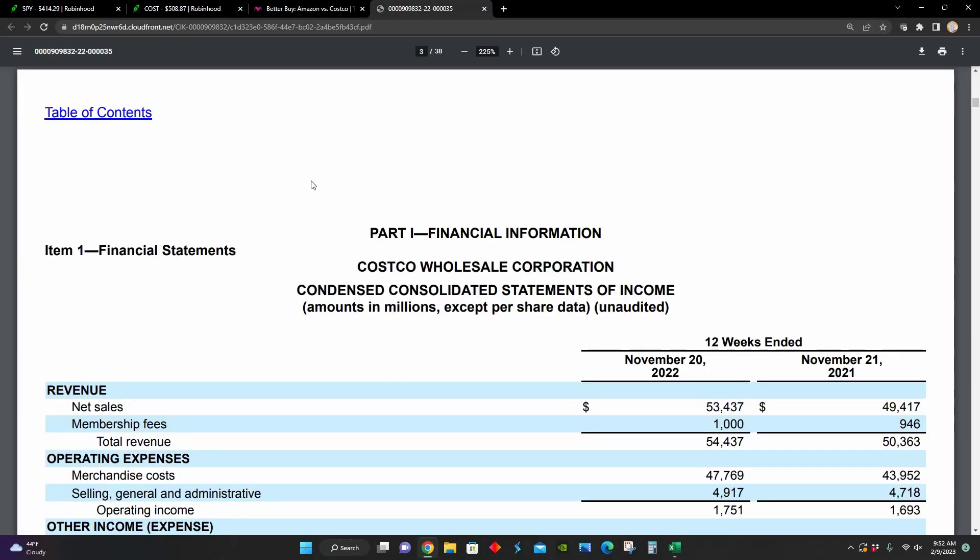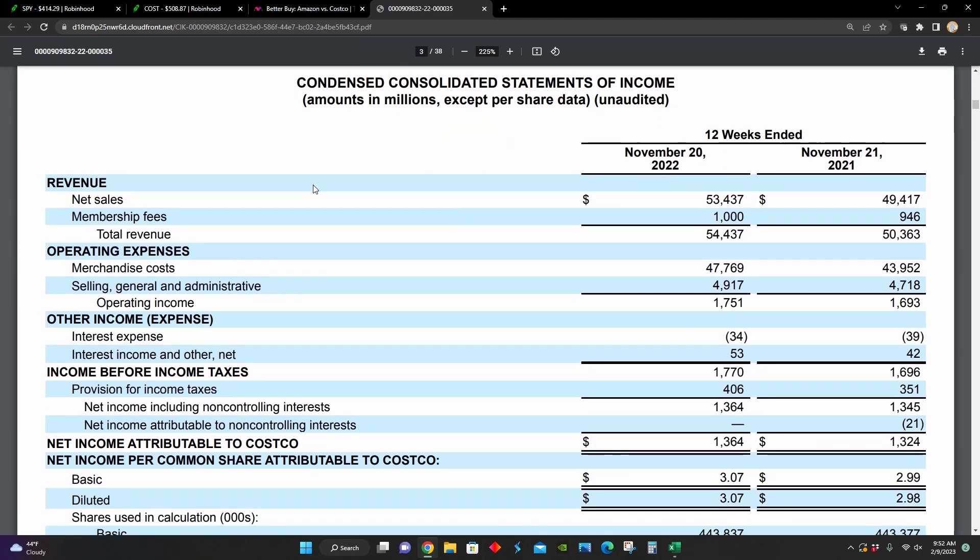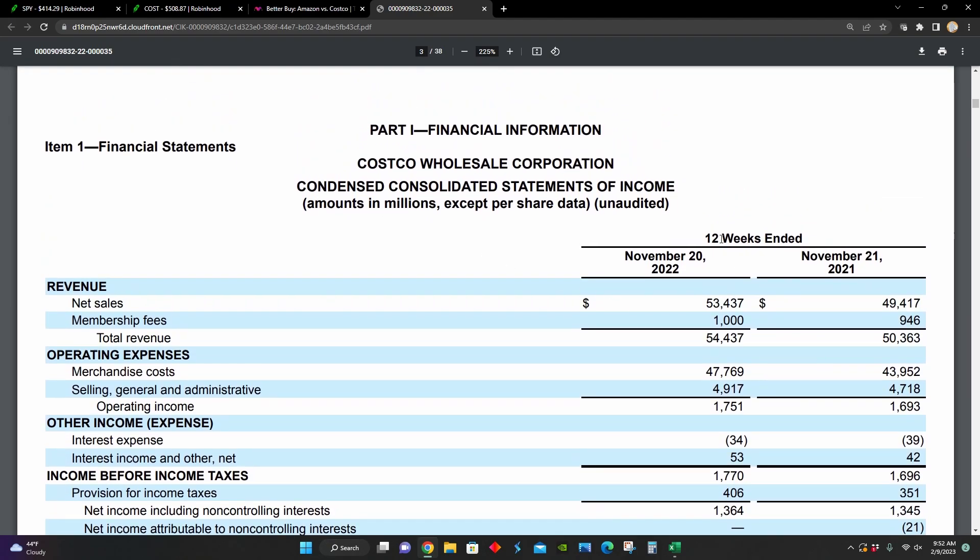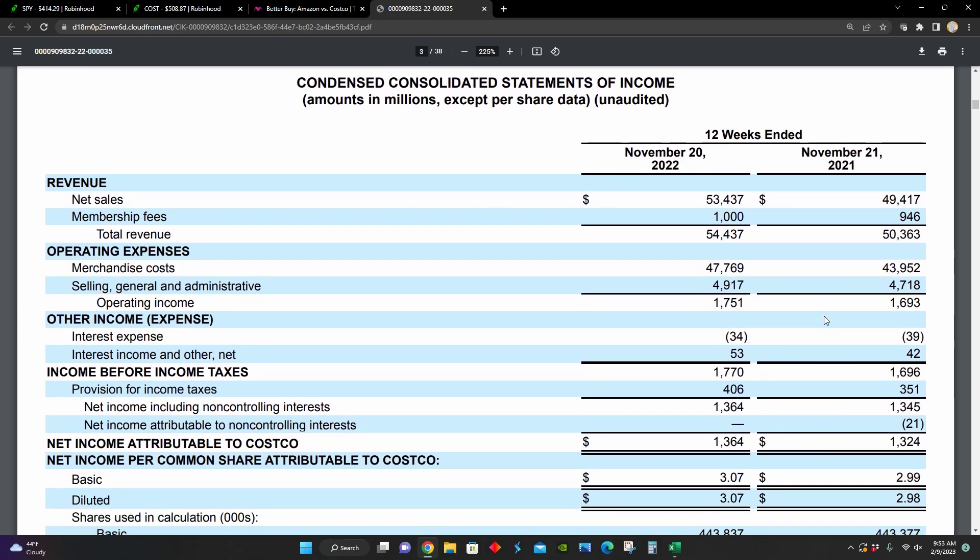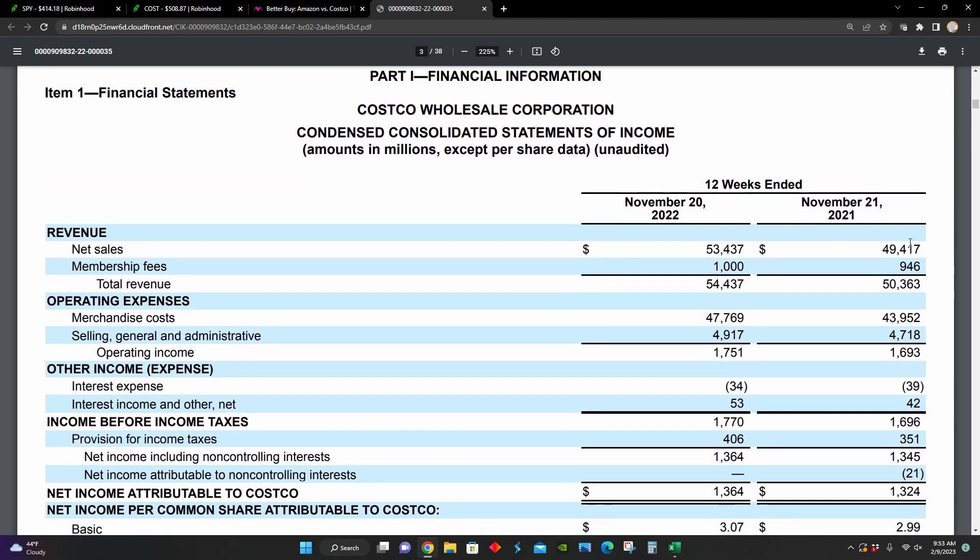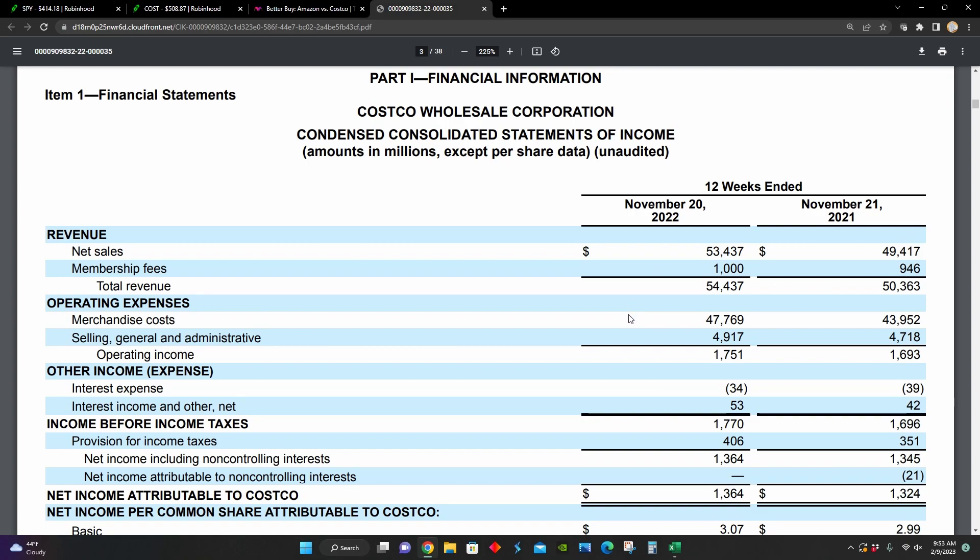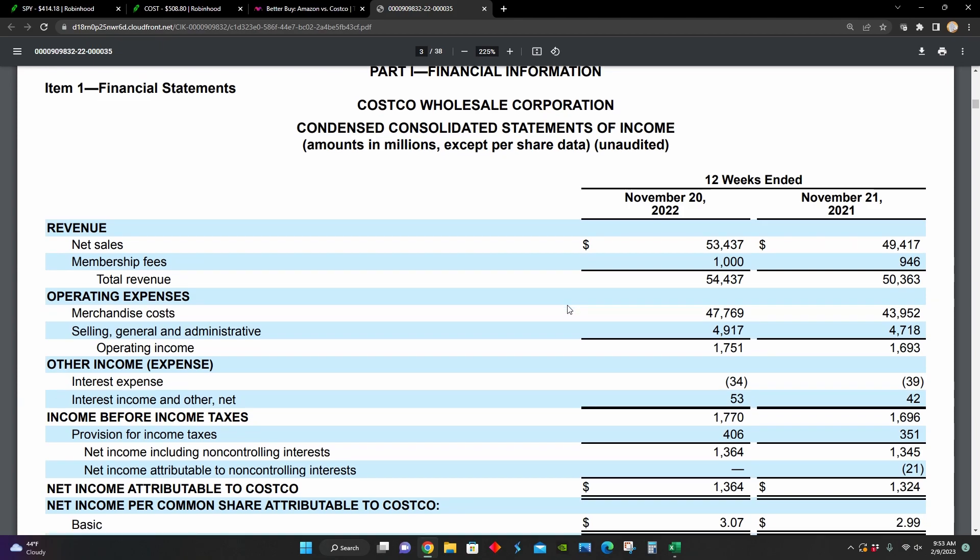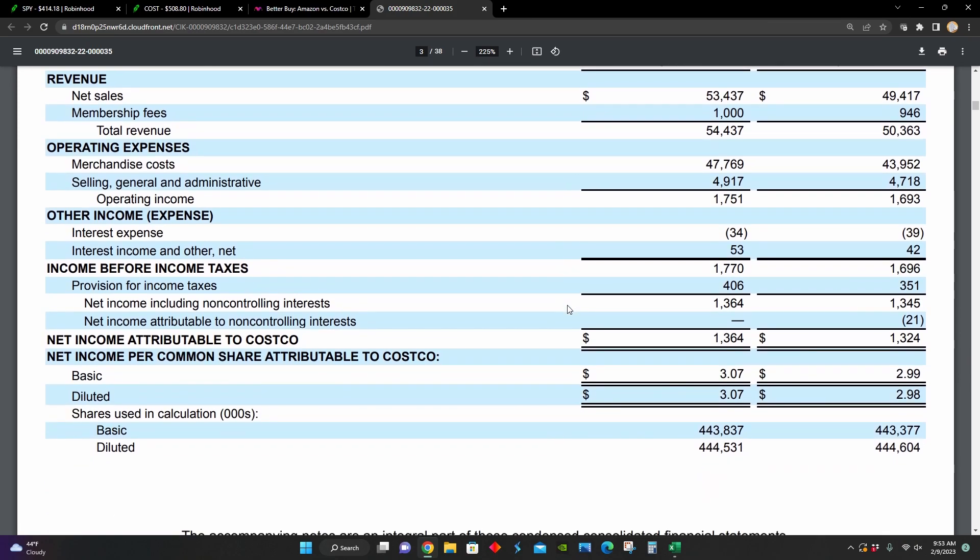And so right here, we can see their financial statements, this is their income statement. Costco is reporting their results for the 12 weeks ending November 20th, 2022 compared to November 20th, 2021. And we can see during that time period, revenue has increased from around $50 billion to $54.4 billion. And so that's an increase of around 8% year over year.